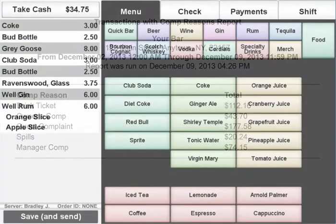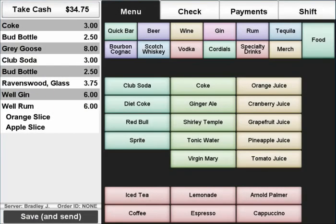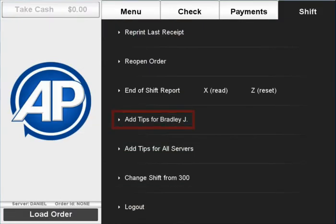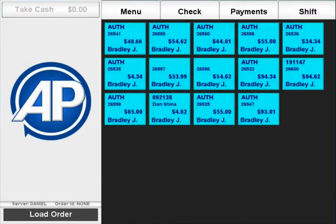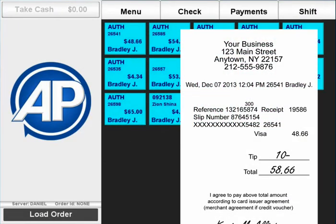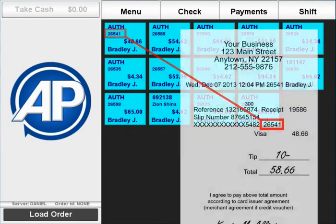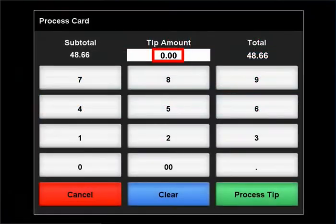To add a tip to a credit card charge, press the shift tab, select add tips, then match the transaction number with the signed slip to add the customer's gratuity.